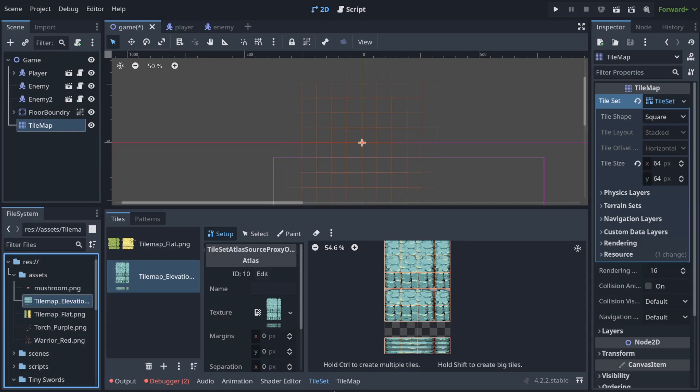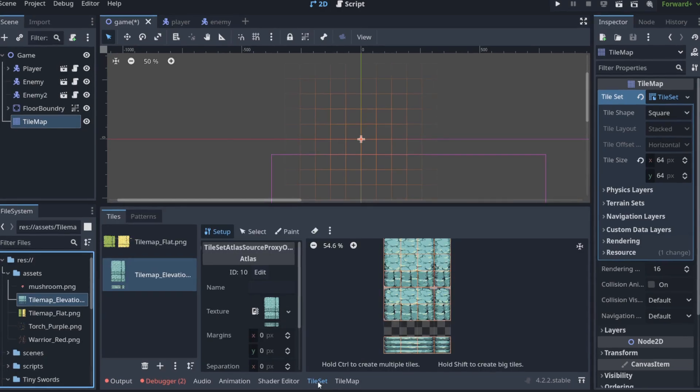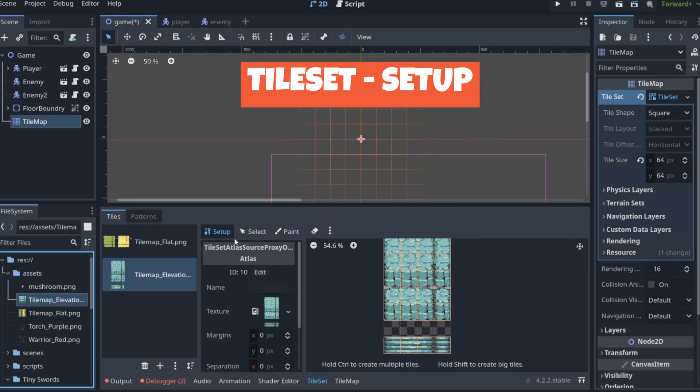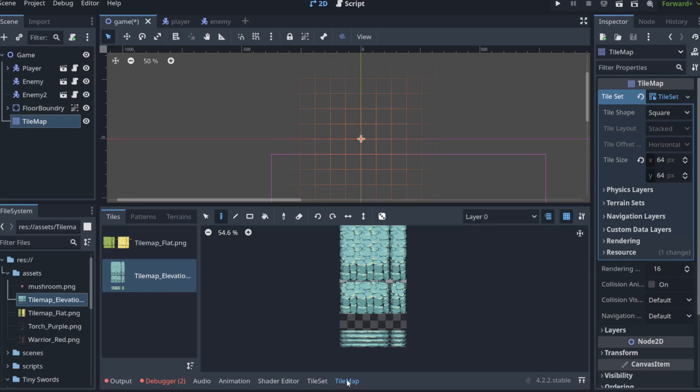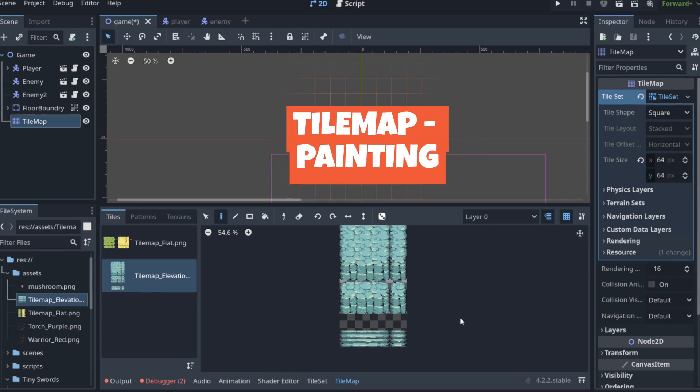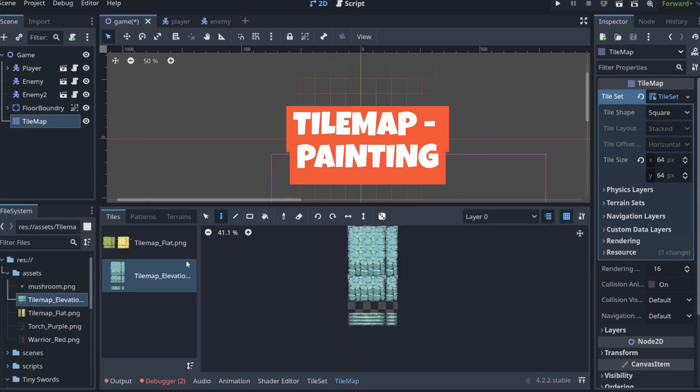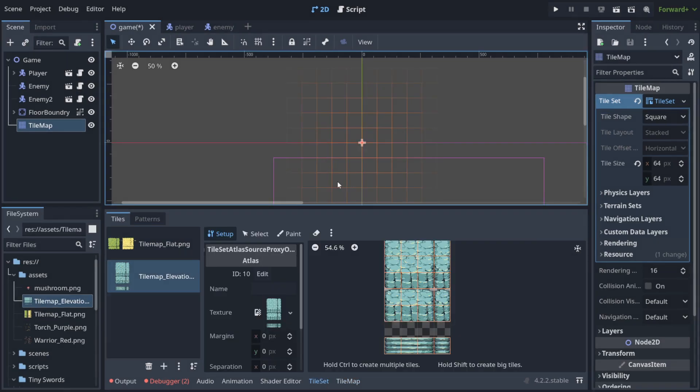So remember this tile set, it's very important. This is the place where you set up. You have set up here and here you paint what you've chosen from before.